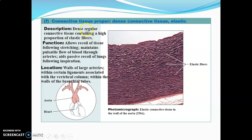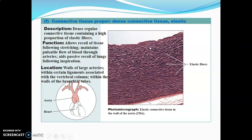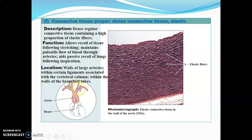Elastic tissue contains dense regular connective tissue with a high proportion of elastic fibers. These fibers allow stretching and recoiling back to original shape and size. The aorta is a classic example — it must be pulsatile, stretching and recoiling as blood is pumped. Elastic tissue is also involved in passive recoil of the lungs. It is found in large arteries such as the aorta and its branches (brachiocephalic trunk, left common carotid, left subclavian), in certain ligaments such as the ligamentum nuchae at the tips of cervical vertebral spinous processes, and in bronchial tube walls.